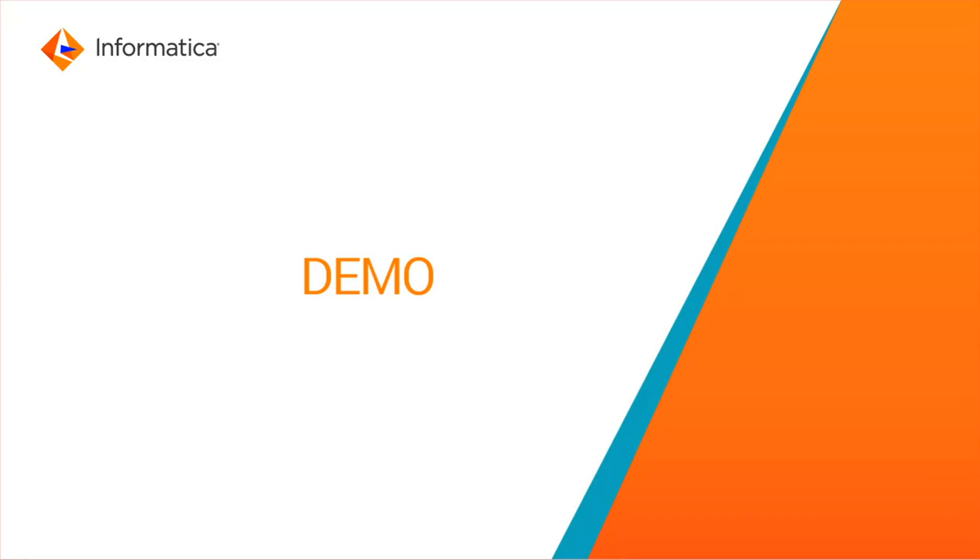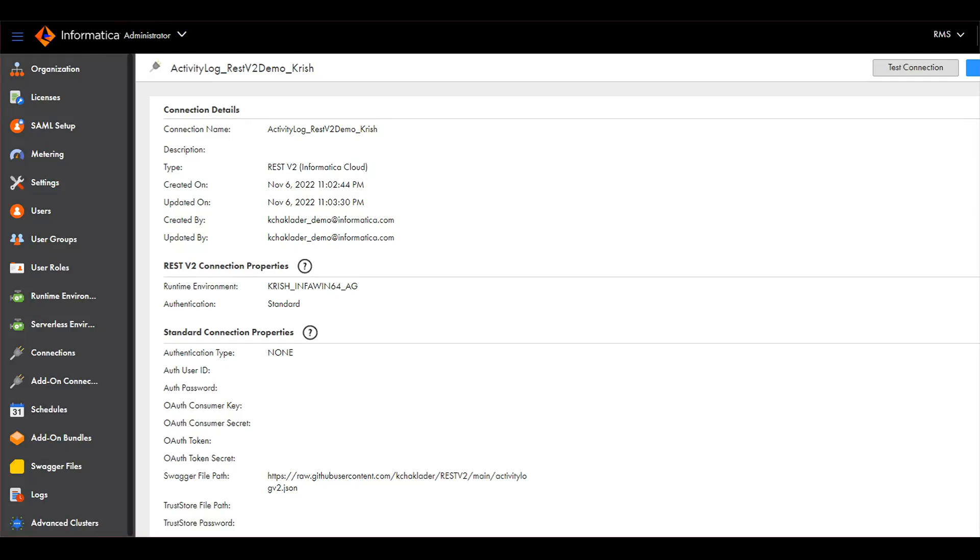Let's move into a demo and I'm going to show you how to build a cloud mass ingestion streaming job. I will read from a REST API within a specific endpoint to build an end-to-end job and how it runs to fetch data in real-time. Let's log into IACS. For demo purposes, I have already created connections.